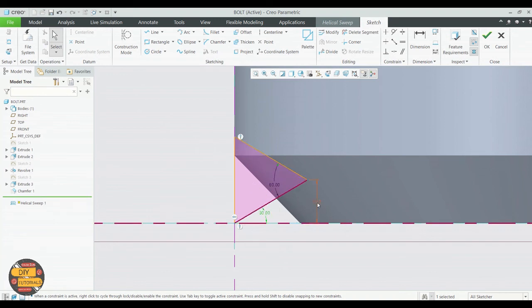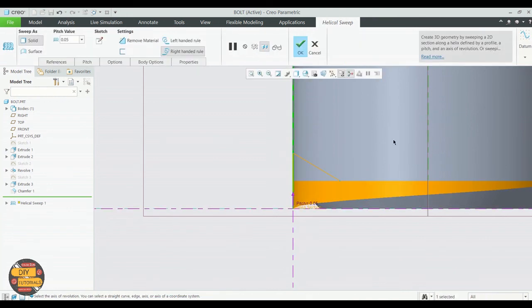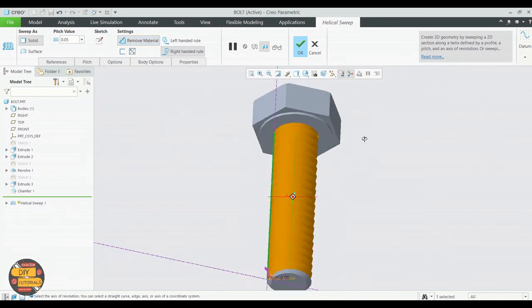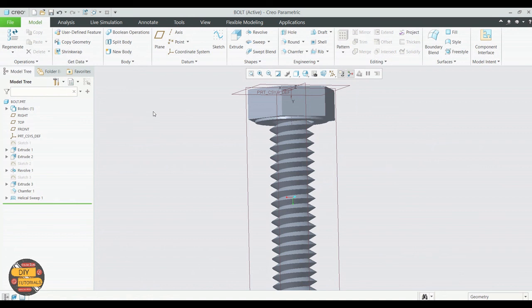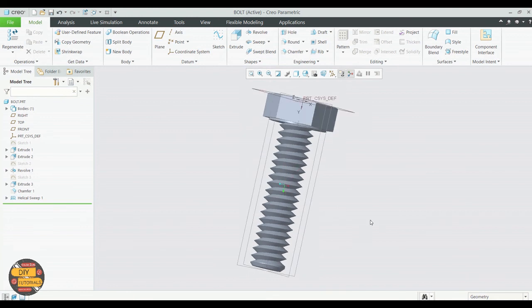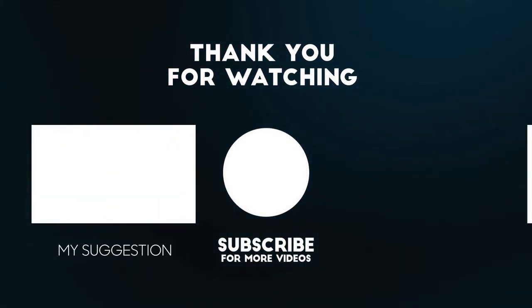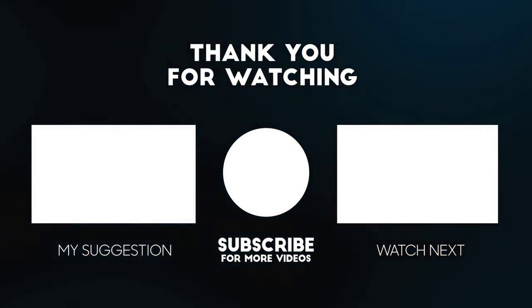Specify the angles and the distance. Click OK to exit. Remove material. Click OK to finish.